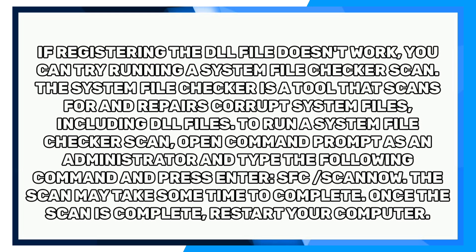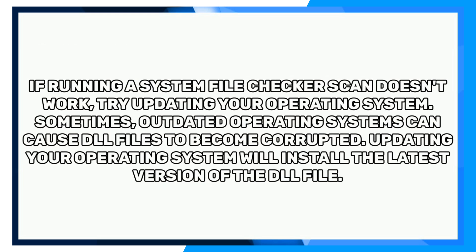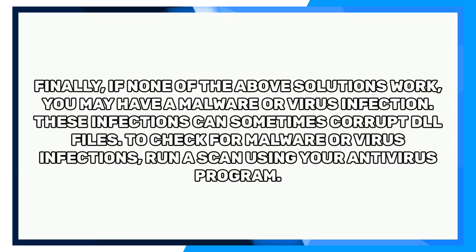If running a system file checker scan doesn't work, try updating your operating system. Sometimes outdated operating systems can cause DLL files to become corrupted. Updating your operating system will install the latest version of the DLL file.